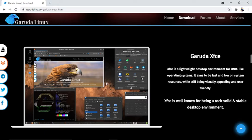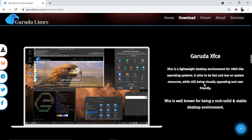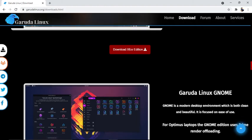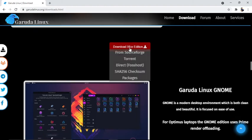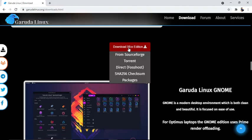Garuda XFCE is a lightweight desktop environment for Unix-like operating systems. It aims to be fast and low on system resources while still being visually appealing and user-friendly. XFCE is well known for being a rock-solid and stable desktop environment. You can download the XFCE edition here.